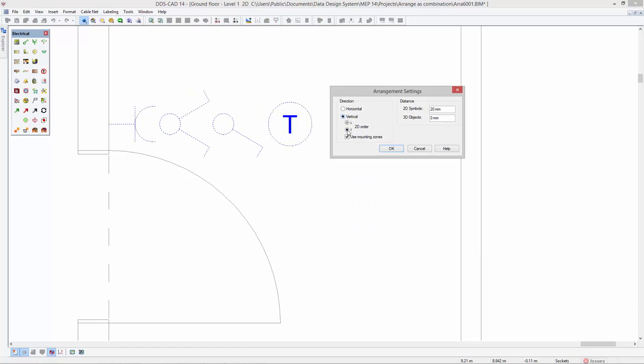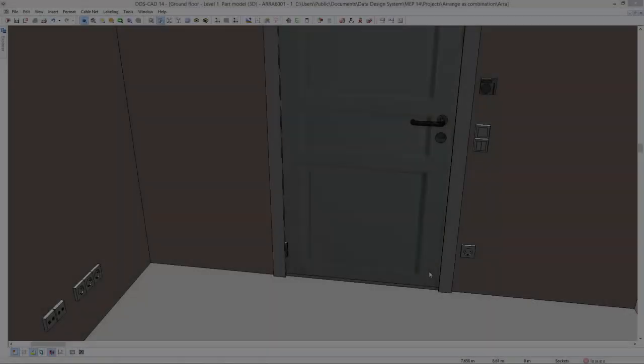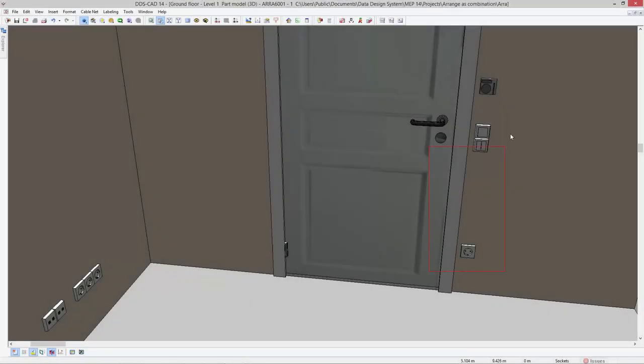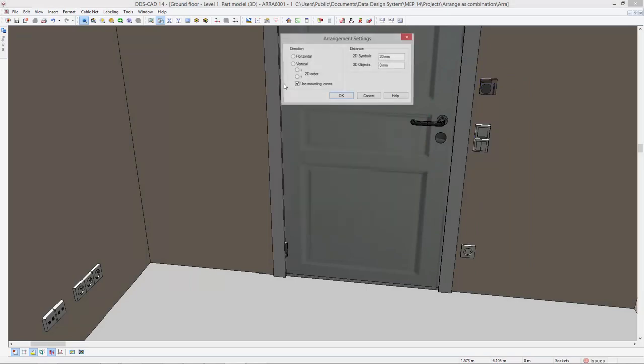The order of symbol placement can be toggled depending on your country's specific requirements. As you can see, vertical arrangements automatically consider mounting zones of different object types.